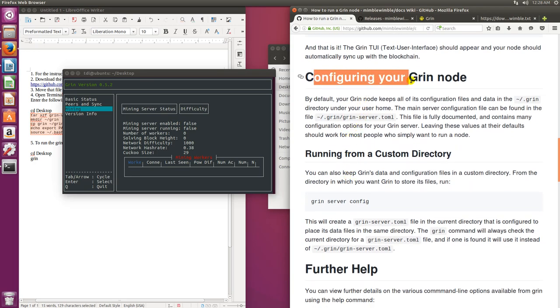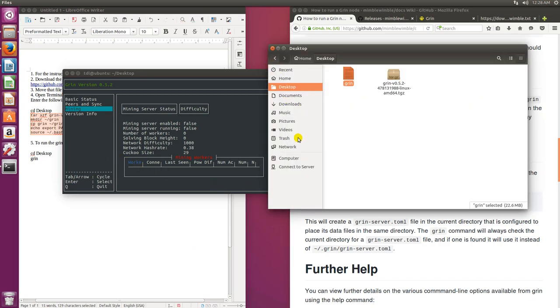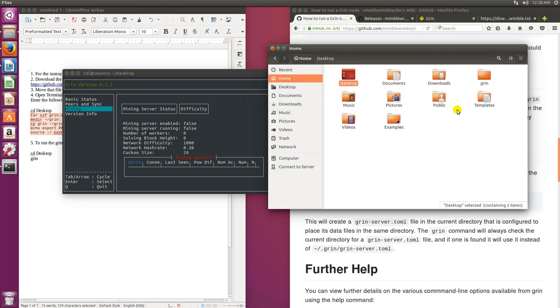This here lets us configure our Grin node. By default your Grin node keeps all of its configuration files and data in tilde slash dot grin directory under your user home.